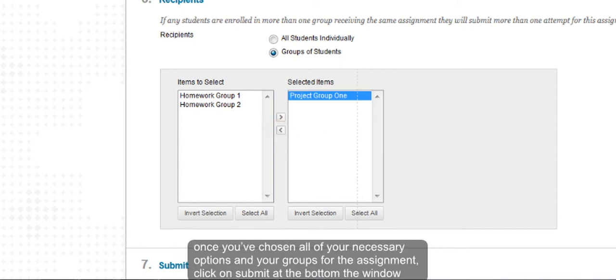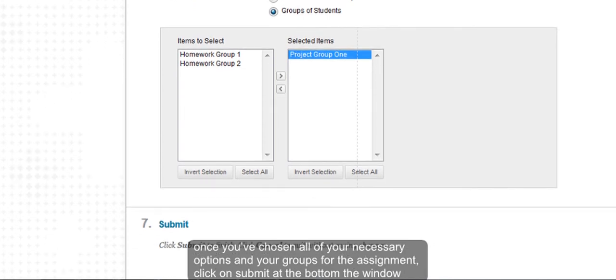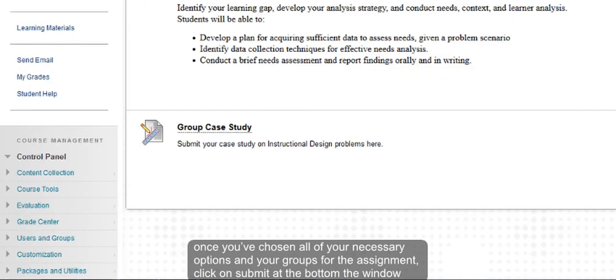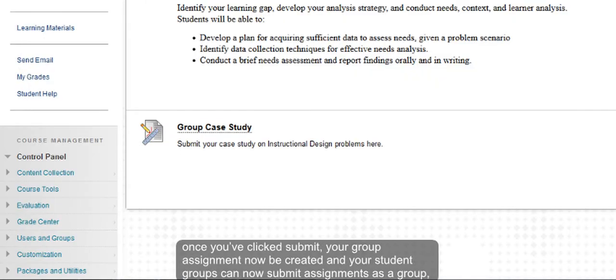Once you have chosen all of your necessary options and your groups for this assignment, click Submit at the bottom of the screen. Once you click Submit, your group assignment will now be created and your groups of students can now submit the assignment as a group versus individual submissions.